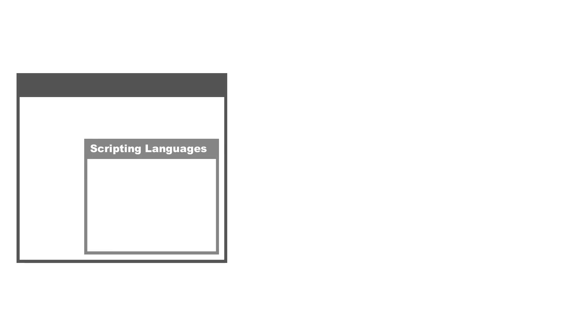So you've heard me say that programming and scripting languages go hand in hand, and that is, in fact, true. You can think of scripting languages in the category of programming languages. It's not incorrect to say a scripting language is, in fact, a programming language.